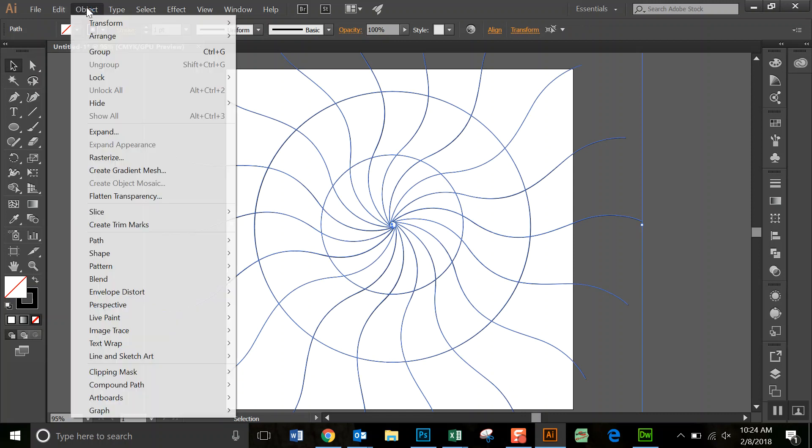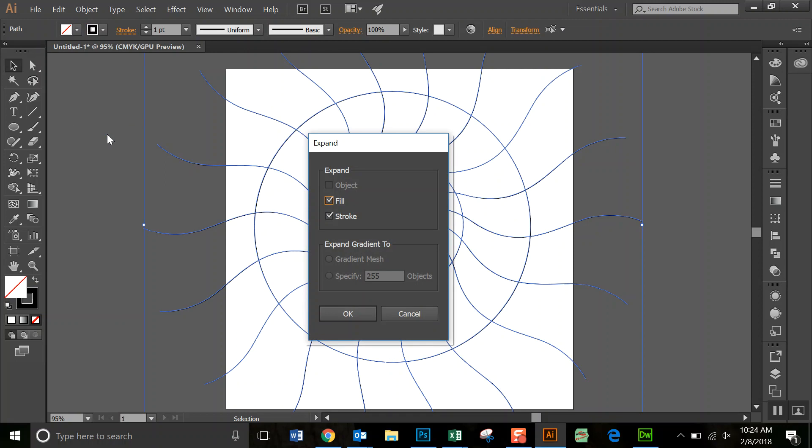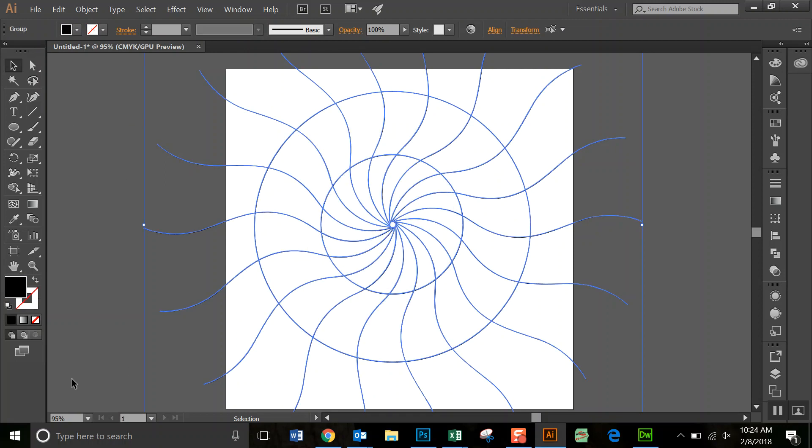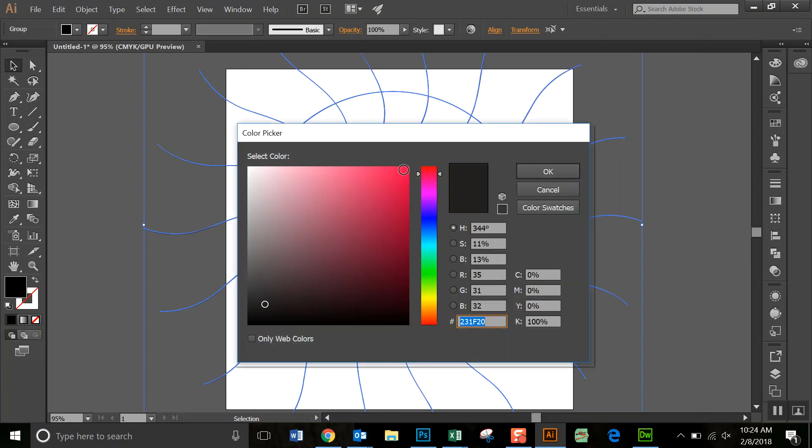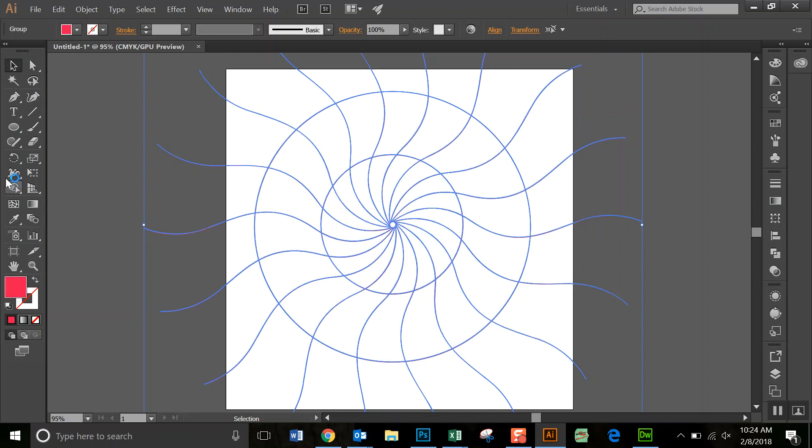You're going to go to Object, Expand, and just go ahead and hit Expand. And then the last thing you need to do is we're going to change our color. I'm going to change it to pink for right now.